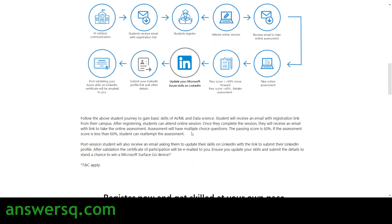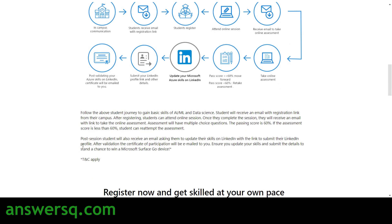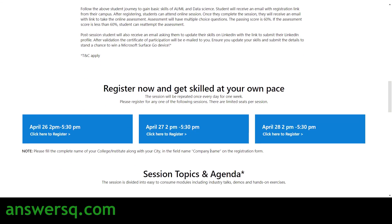After submitting your LinkedIn profile URL to Microsoft, you can get your certificate for this Microsoft AI Classroom workshop. Post-session, students will also receive an email asking them to update their skills on LinkedIn with a link to submit their LinkedIn profile. After completing that, you will get your certificate.